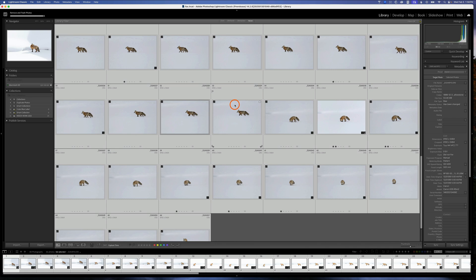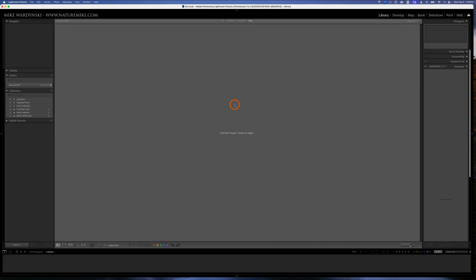There we go, we just deleted them all. It's important to note that once you do this, the photos will be deleted from Lightroom and your hard drive. There's no undoing this step, so it's really important to know that you really want to delete the photos before you do that.